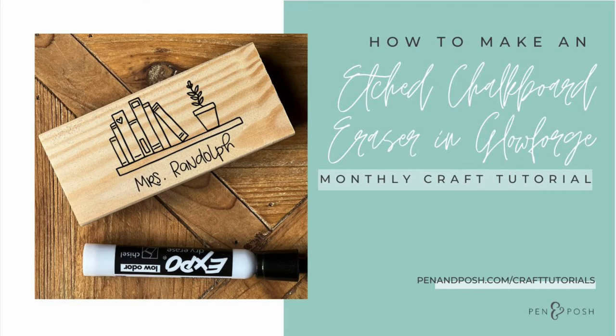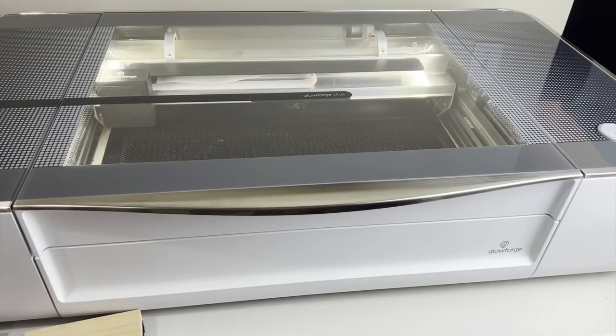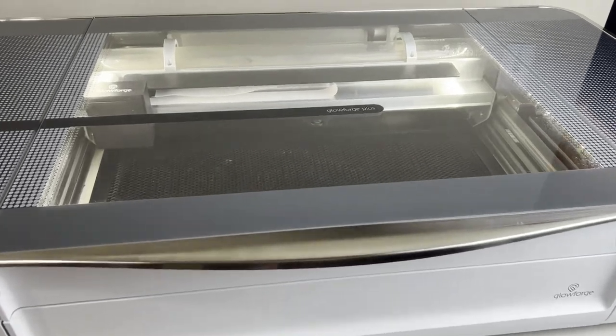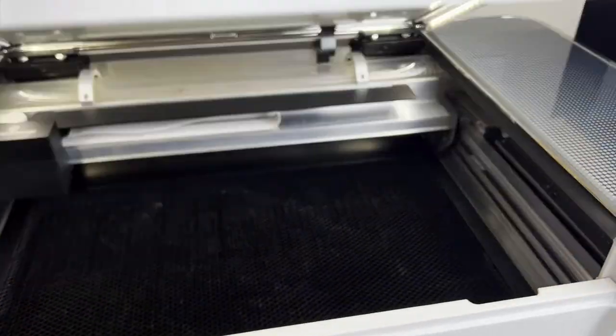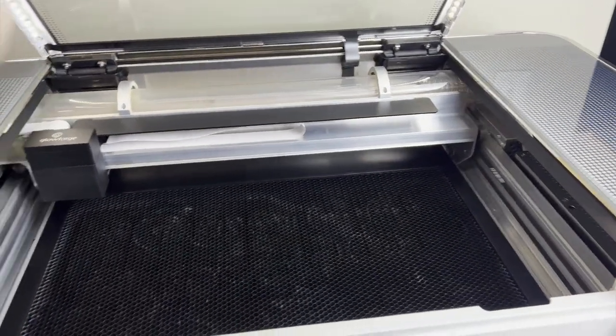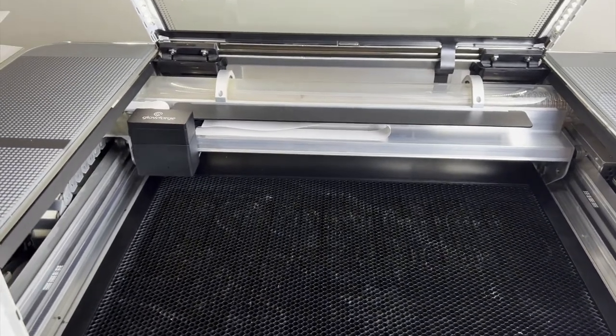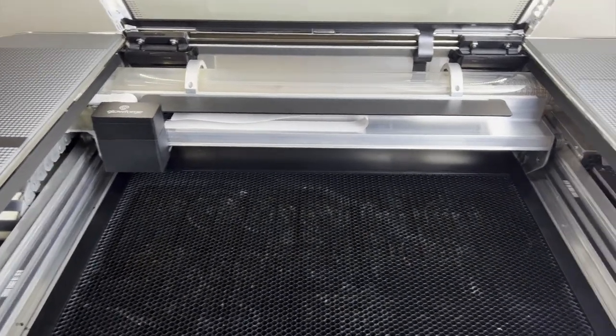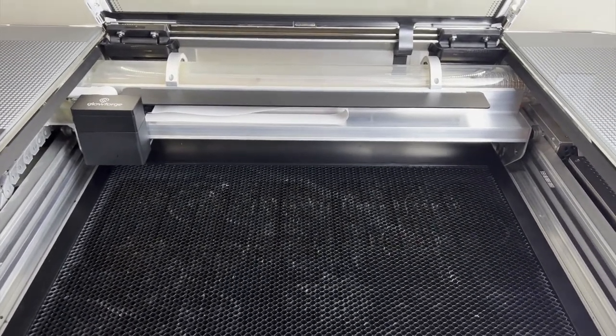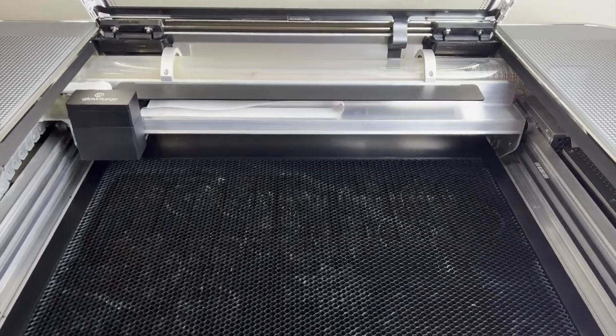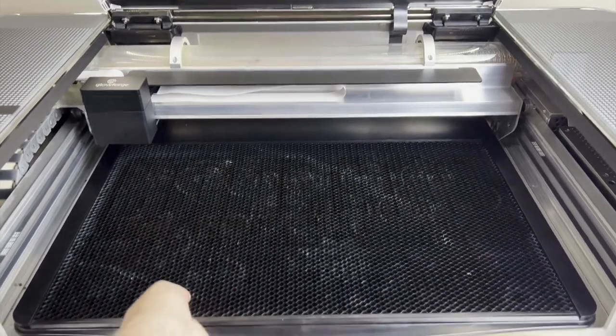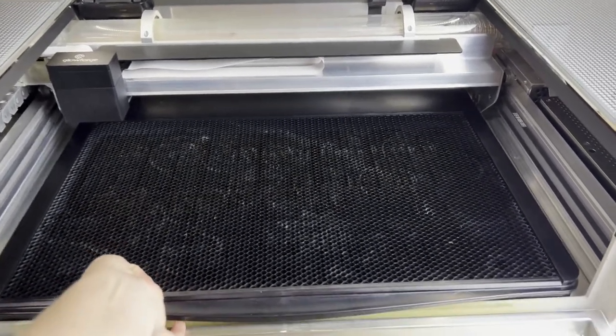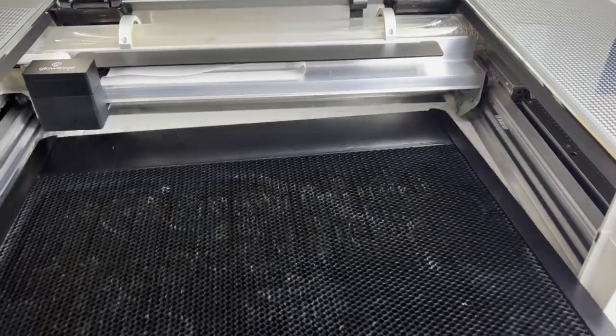All right, so without further ado, let's go ahead and dig right in. Okay, so here's my Glowforge. What you want to do first is open it up and pull out the crumb tray because the erasers are too tall, and so your head on the Glowforge is going to hit the top of the eraser.